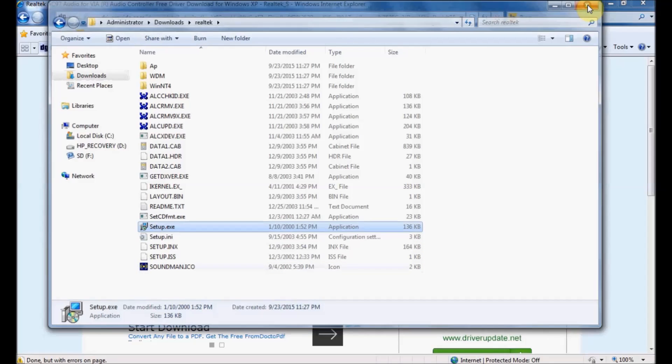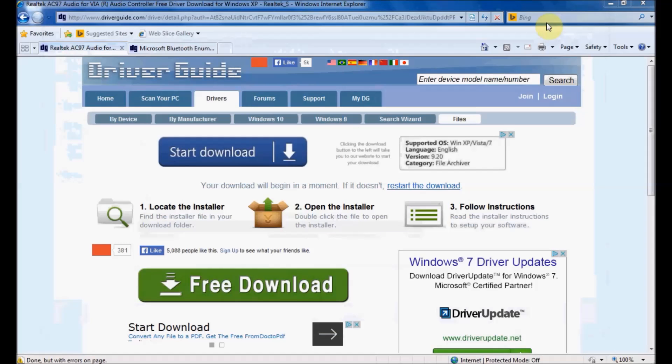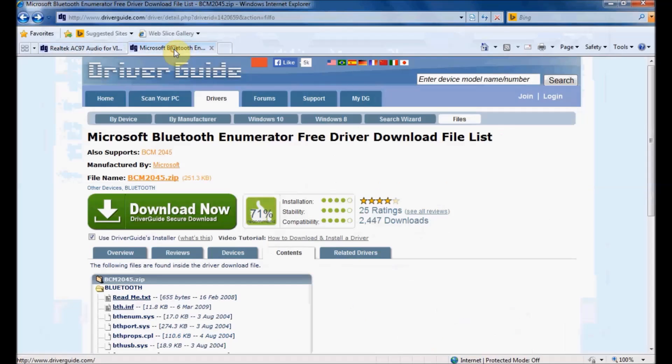Now there's another type of file we can download: an INF file. As you can see, I'm on the download page for a Bluetooth device.